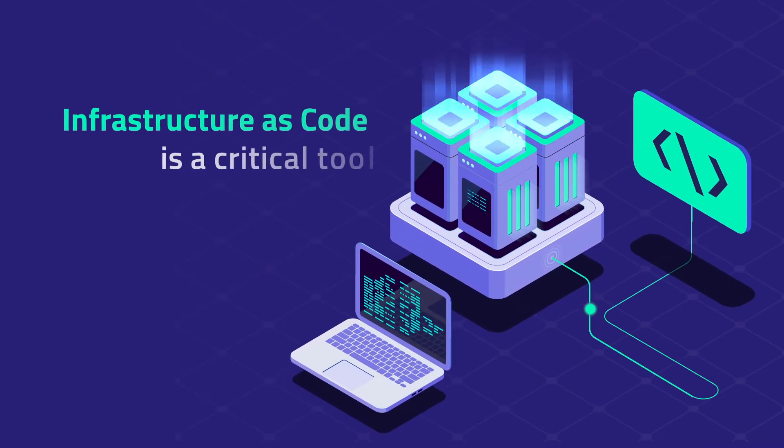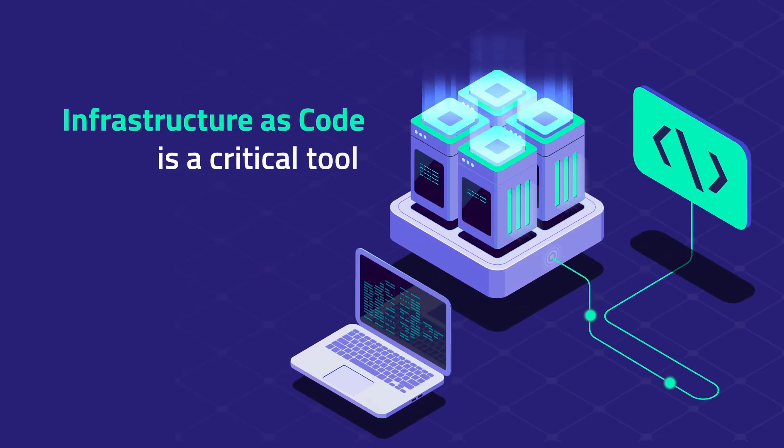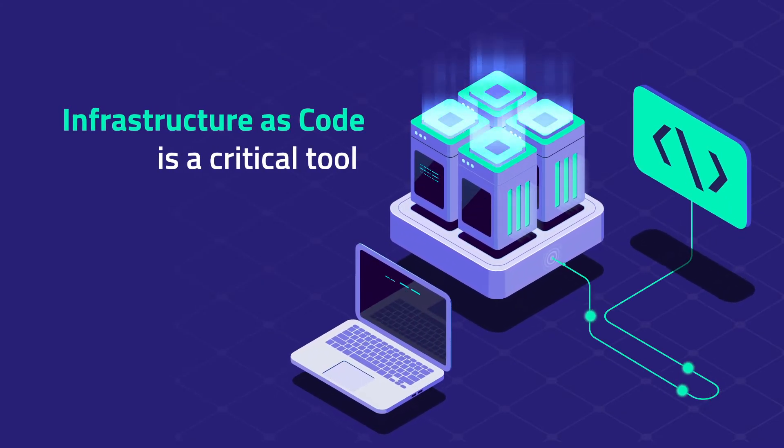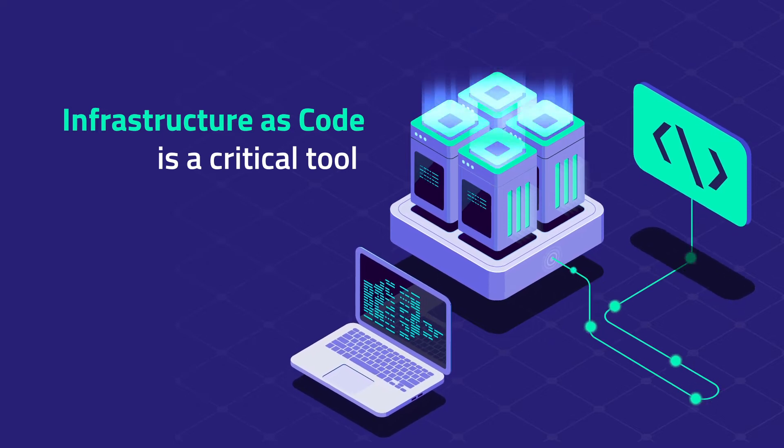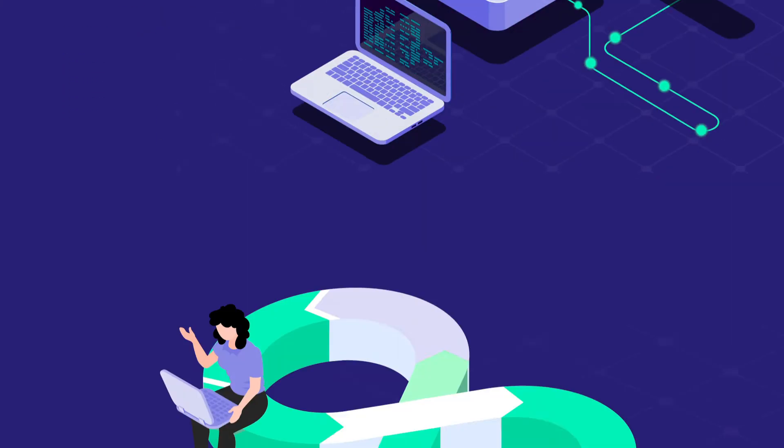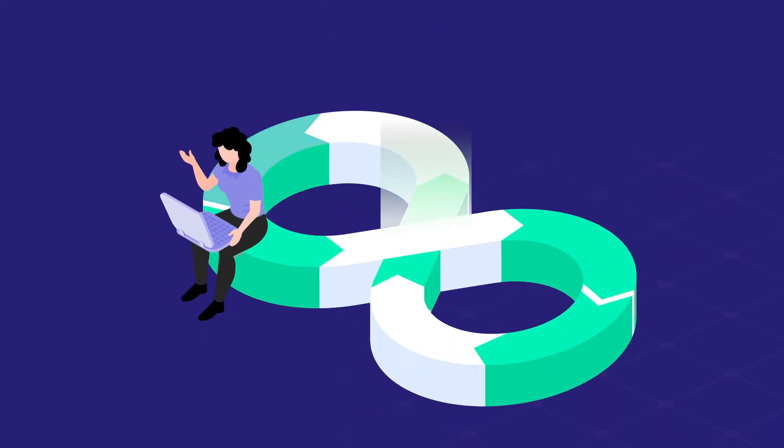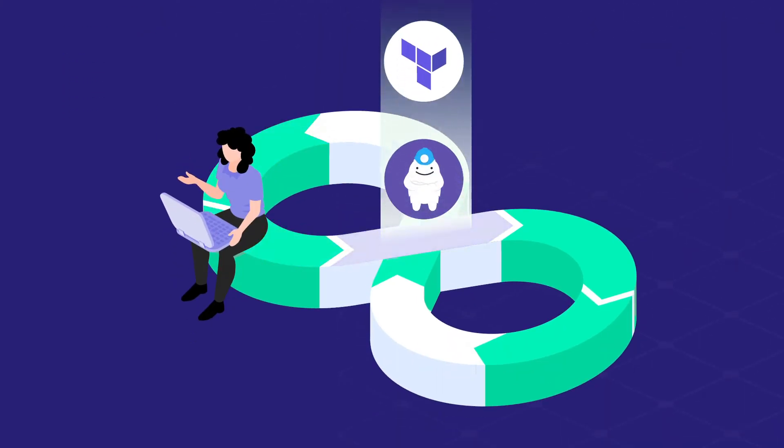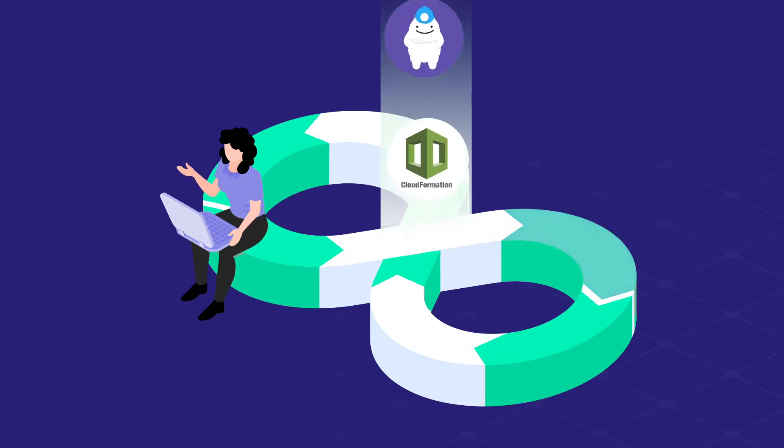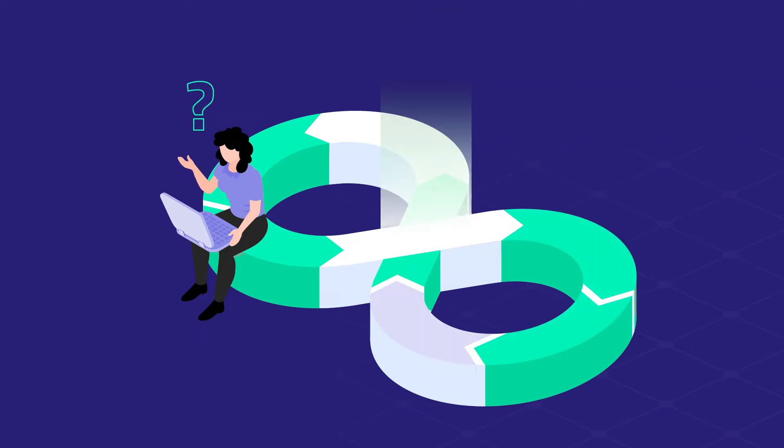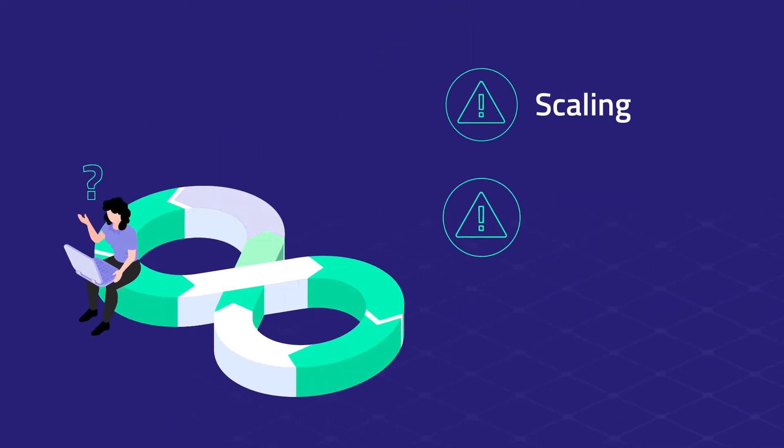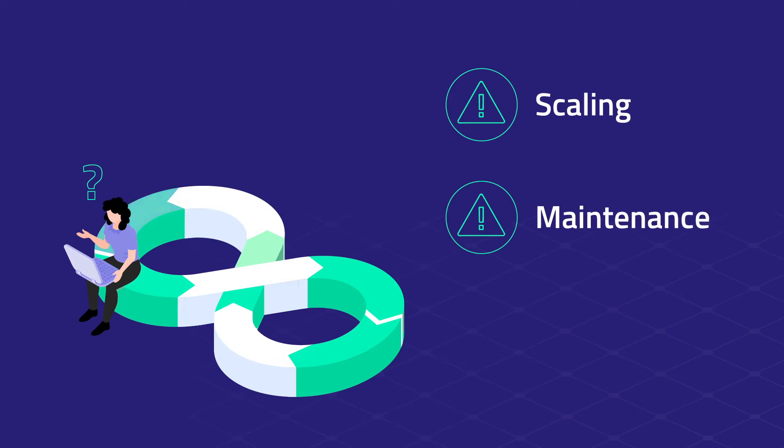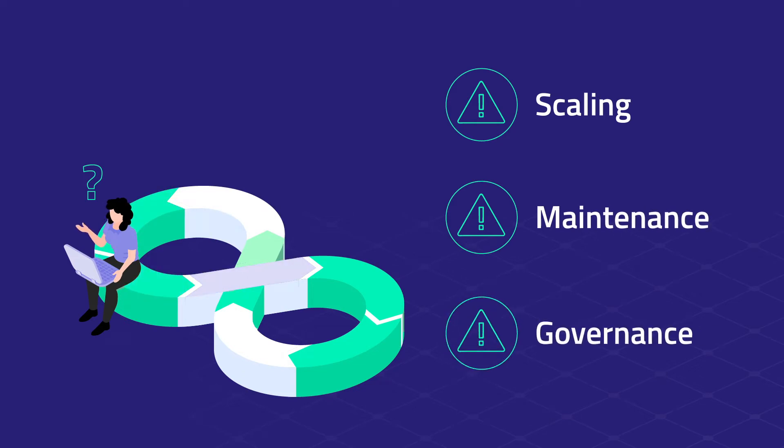Infrastructure as Code is a critical tool for creating and maintaining the infrastructure that runs your applications. But DevOps teams using Terraform, Terragrunt, CloudFormation, or other Infrastructure as Code tools can face challenges scaling and maintaining their resources, not to mention the complexity of governance management.